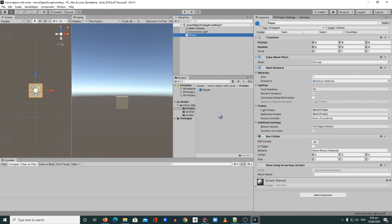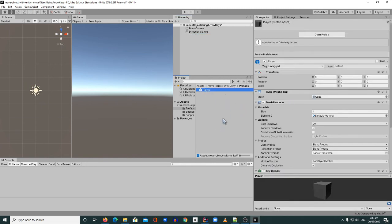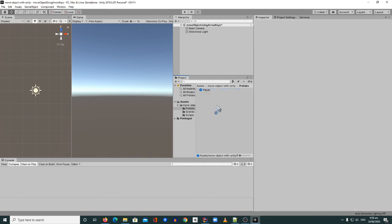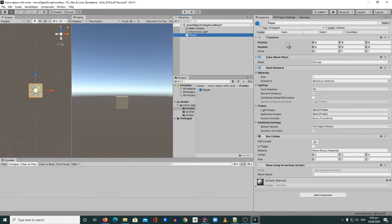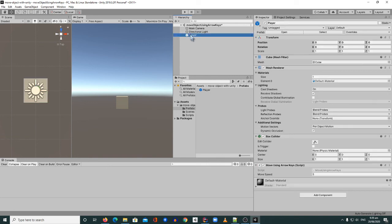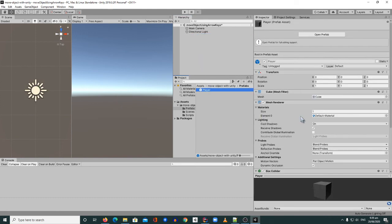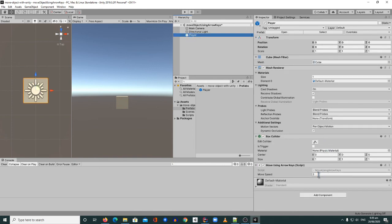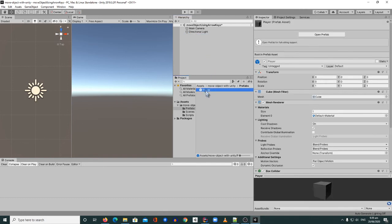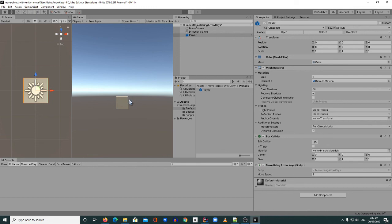A prefab is a building block in Unity — you can use it to build large or small applications. You'll end up making many prefabs: players, UI elements, managers, and so on. Now we can drag the Player prefab into the Hierarchy whenever we need it, and it already has the 'Move Using Arrow Keys' script attached. You can also modify values on it — for example, change moveSpeed to three — drag it in and the value is instantly applied.